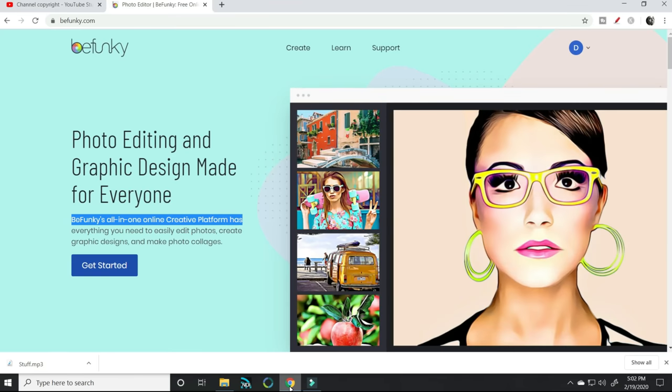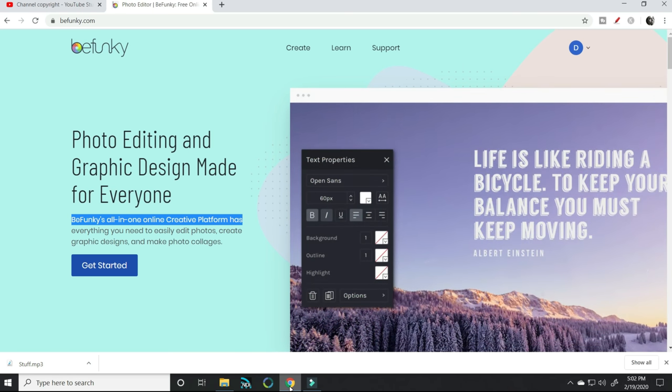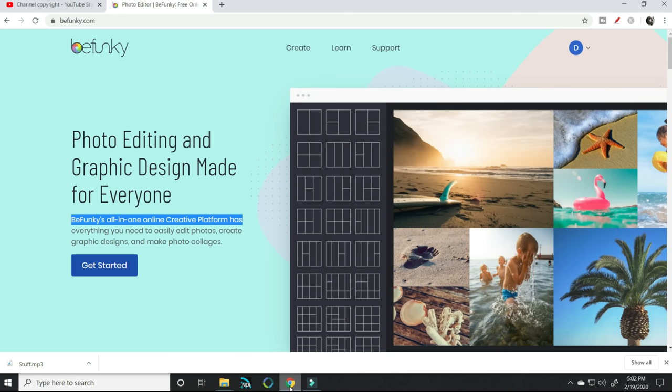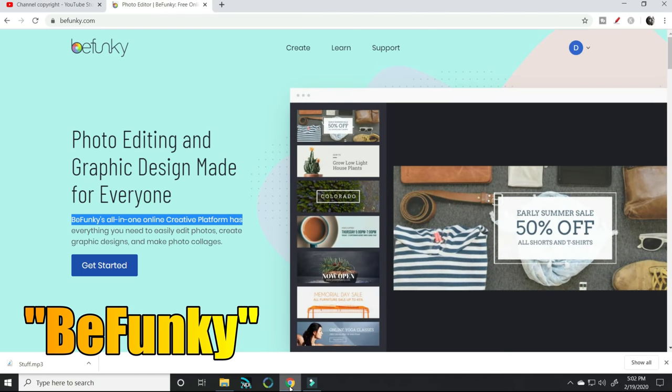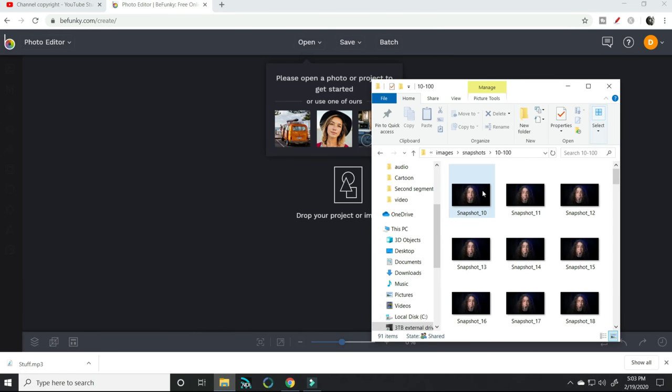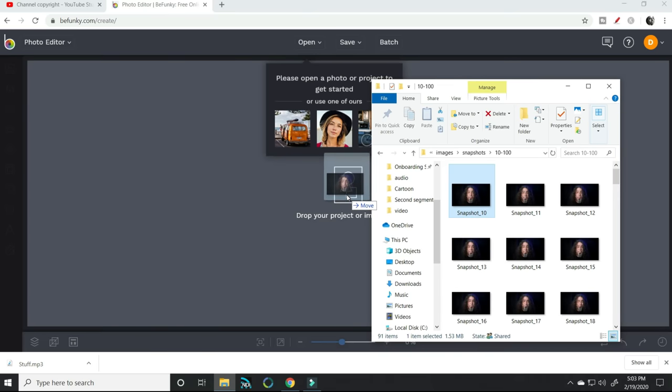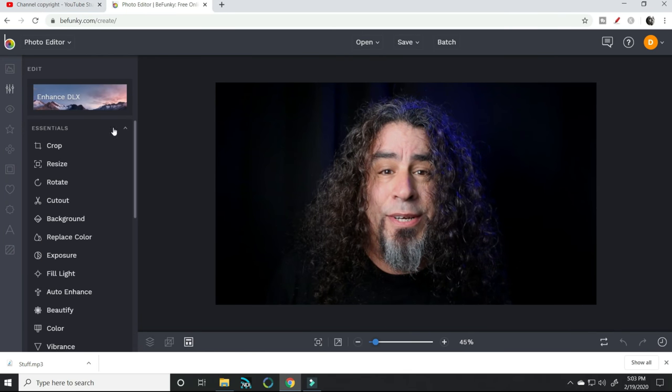I looked everywhere for something that was free, but the best software I found was actually a web-based photo editing software called BeFunky. Using their photo editor, I was able to bring my snapshots in one at a time and apply a filter to them that made it look like a cartoon.